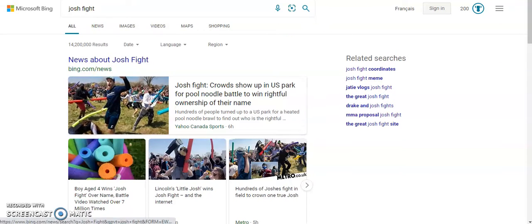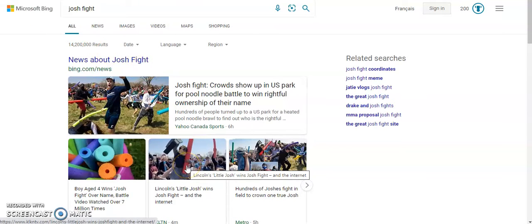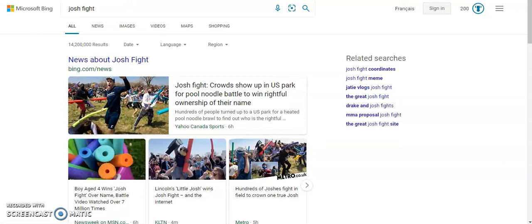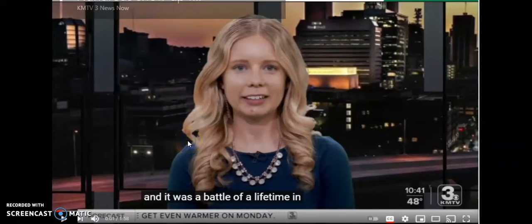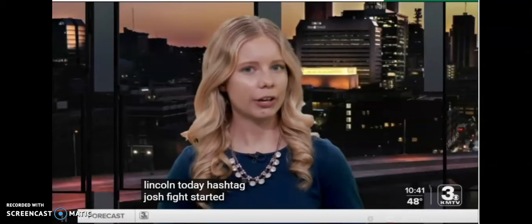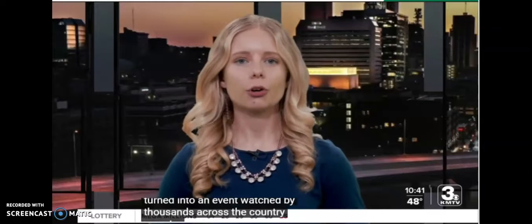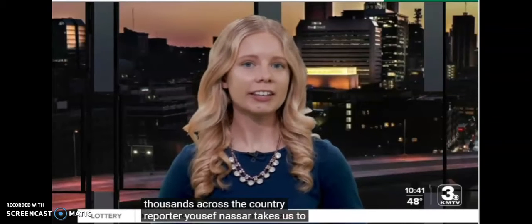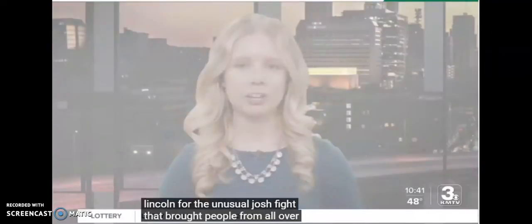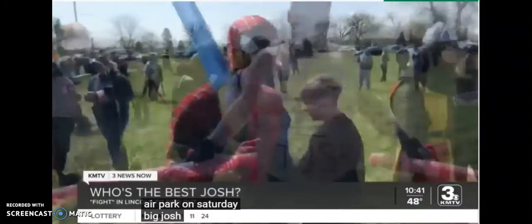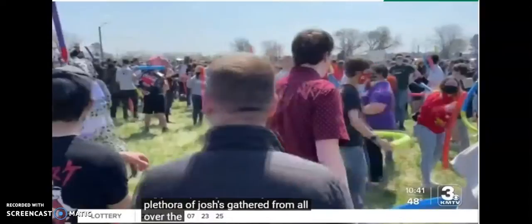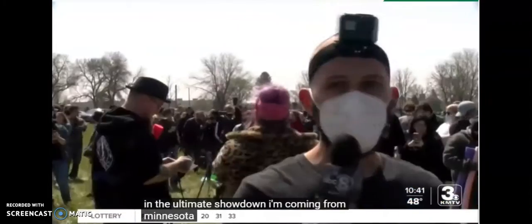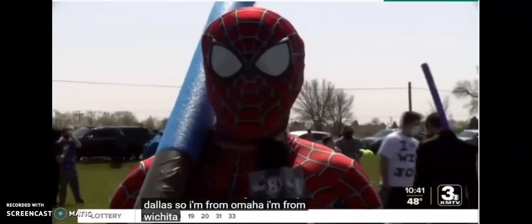I want to see a video of this Josh Fight happening though. Lincoln's little Josh wins the Josh Fight. It's cut off. Anyways, there's a news video about it. Look at this.